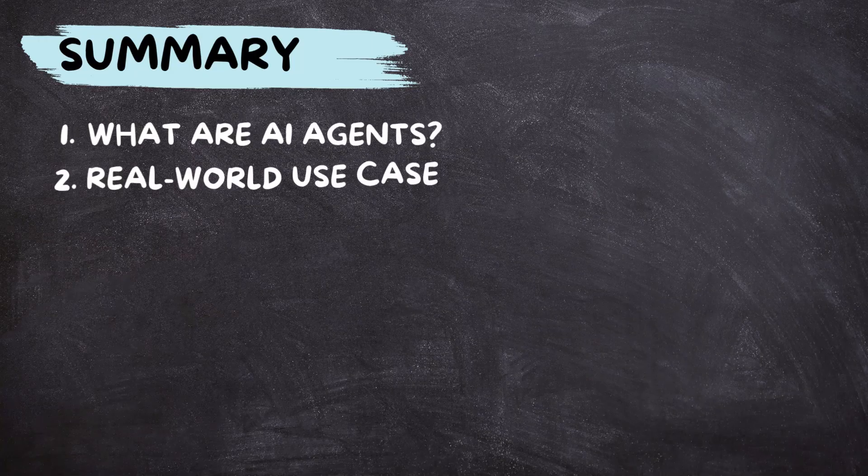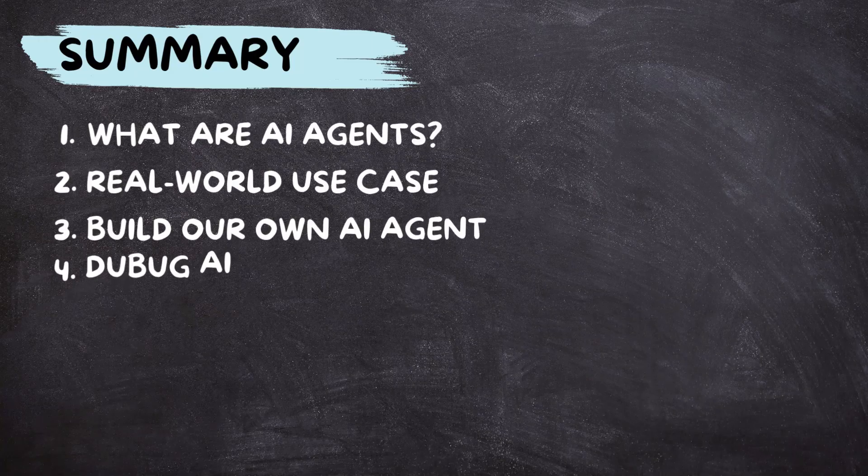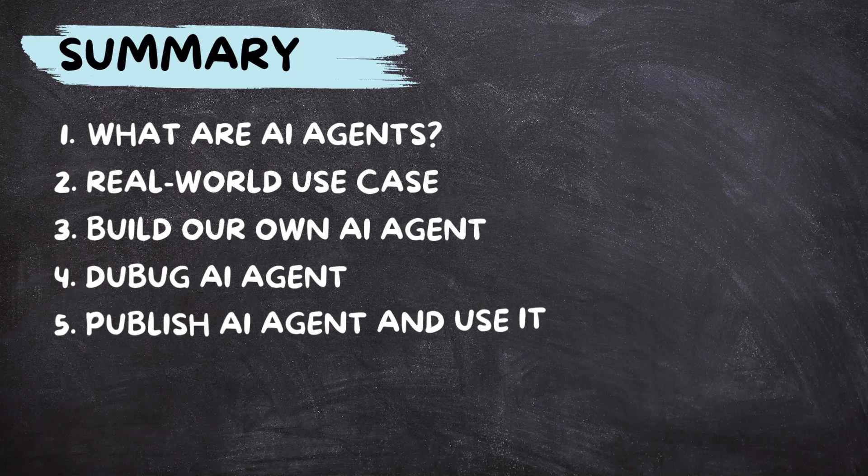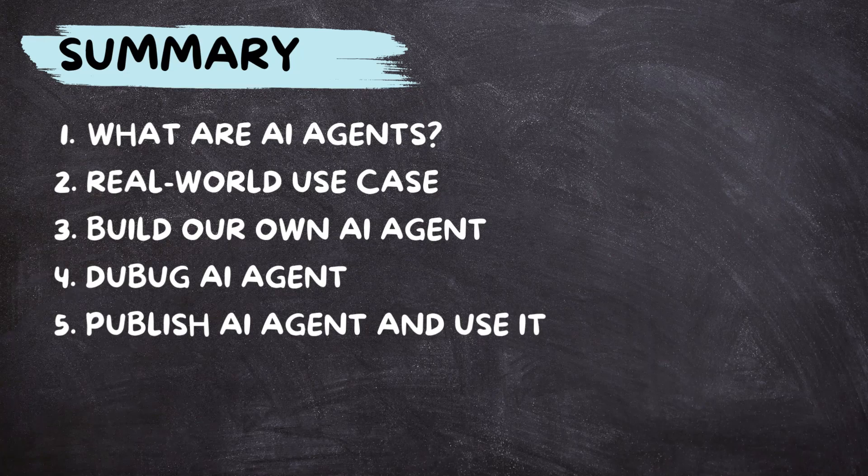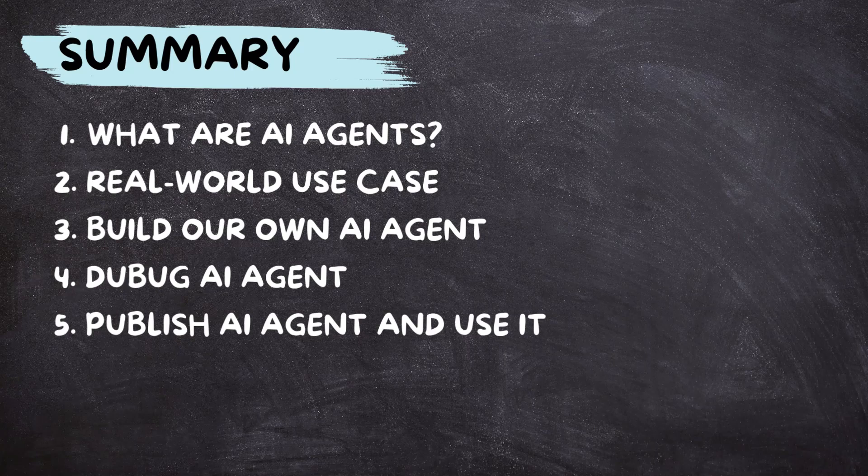And that's a wrap for today folks. Now you know what AI agents are and how simple it is to set them up. If this video helped you out, don't forget to give it a thumbs up and subscribe to the Oracle Cloud ERP channel for more interesting tutorials. Have a great day and see you in my next one.